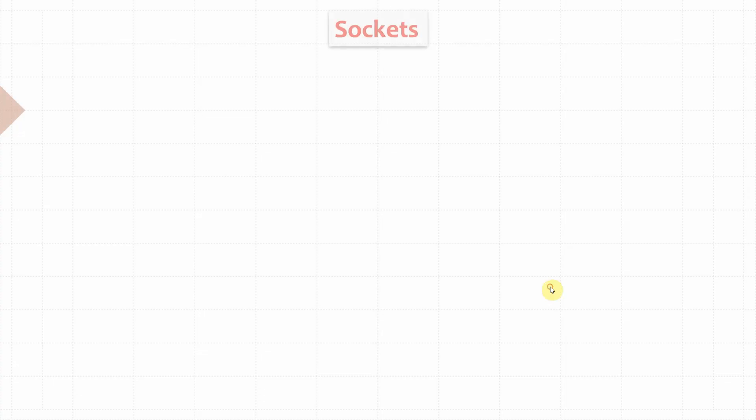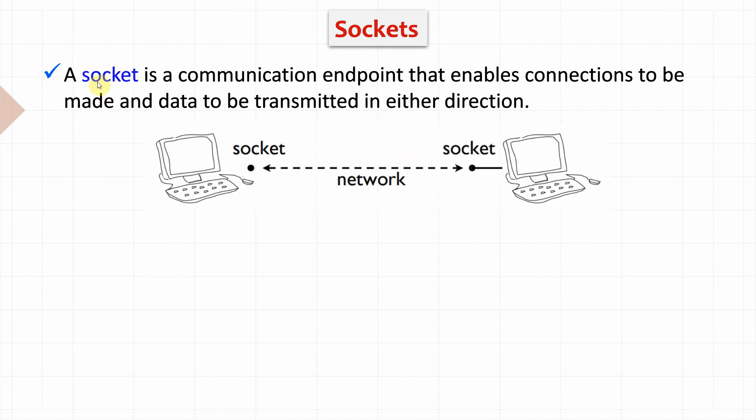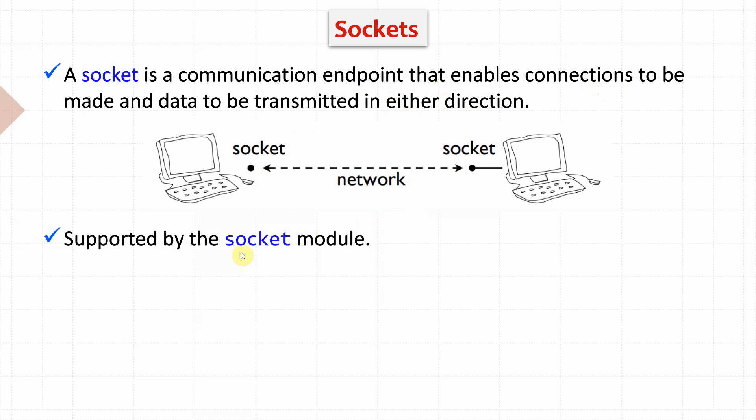Computers and peripherals connect to each other over a network using sockets. A socket is a communication endpoint that enables connections to be made and data to be transmitted in both directions. Python supports sockets through the socket module.